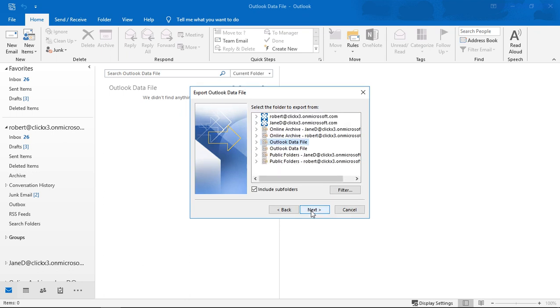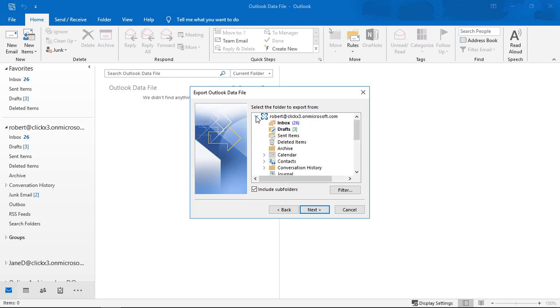Click Next and from here we just want to choose our contacts. We've got a lot of different things to choose from in here but you may only see one thing. You may just see what it looks like here, but if you have multiple accounts you may see multiple things there. All I want to do is just export my contacts so I'll click on Contacts.